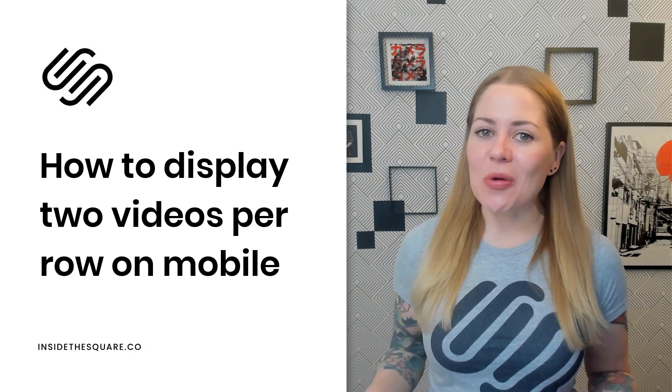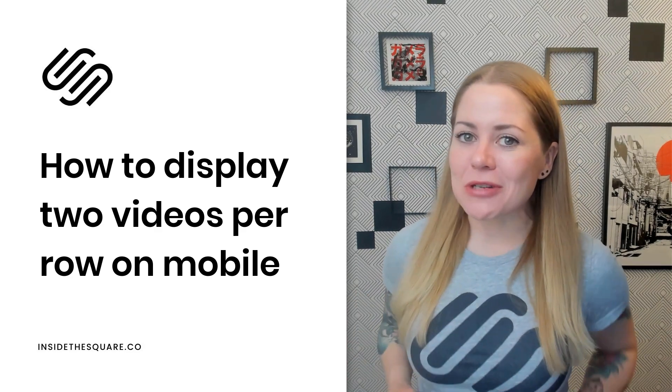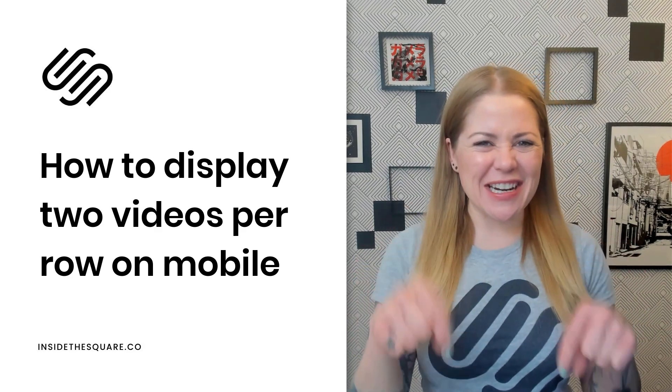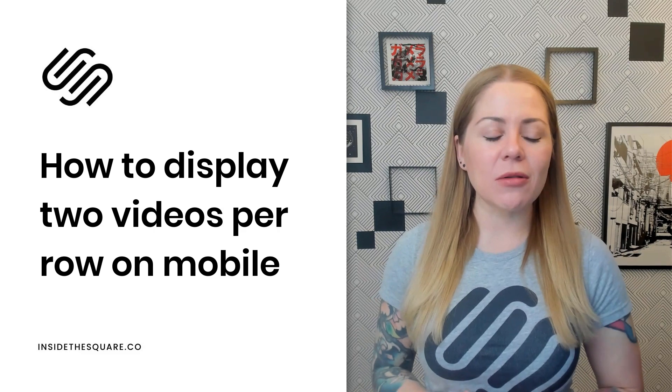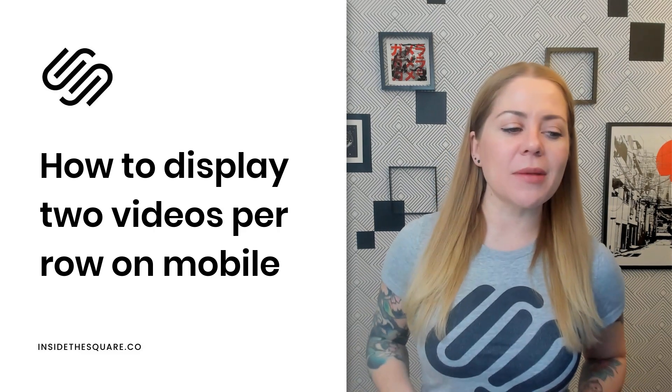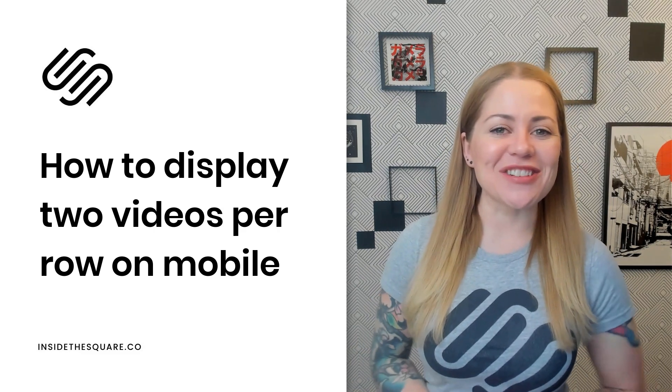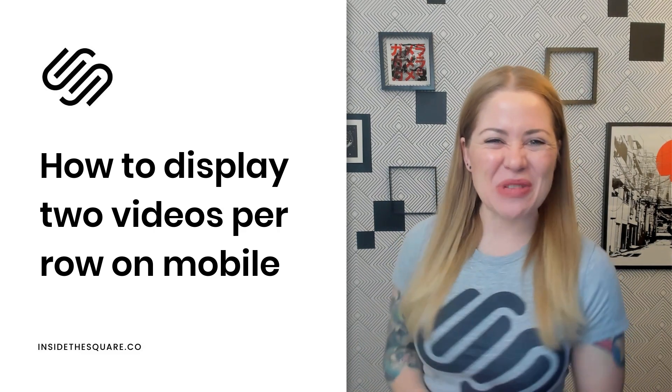Now, as always, the codes I'm about to share are listed in the description below, but let's hop on into my demo site and I'll show you exactly how this works.